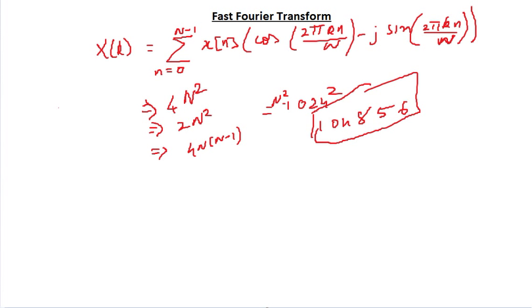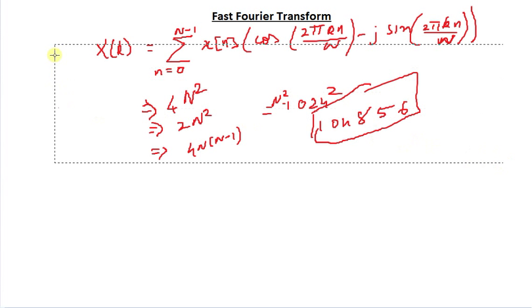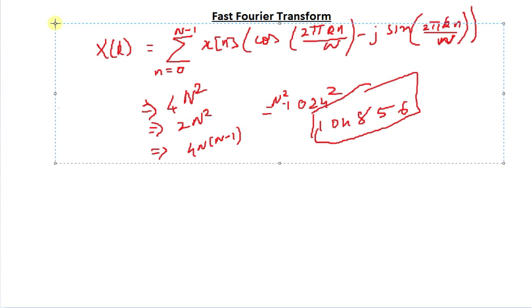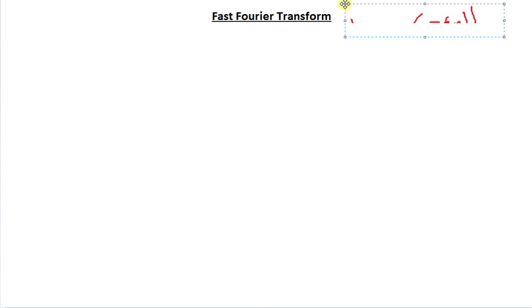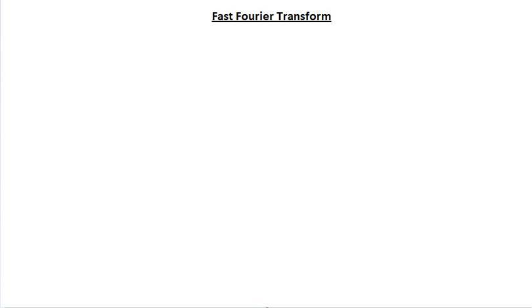And we have the FFT. The concept behind the FFT is the same concept kings used. If you remember history class, kings used something called divide and conquer — they came to a country, divided the people, and then managed to conquer them. So we're going to learn from history and divide and conquer our discrete time signal.